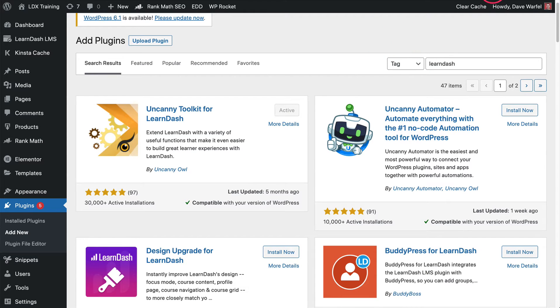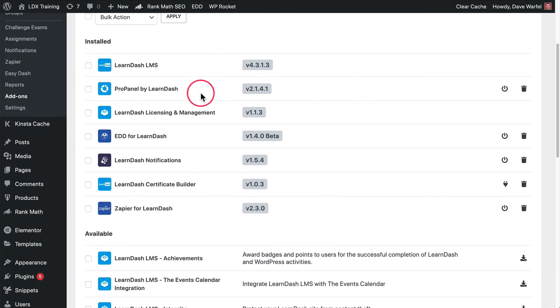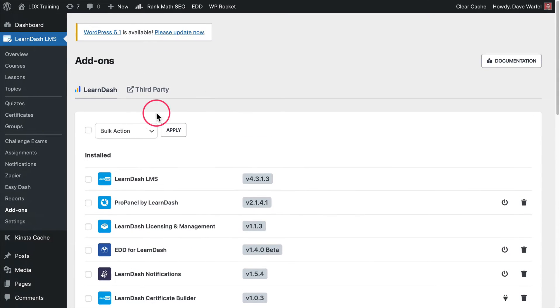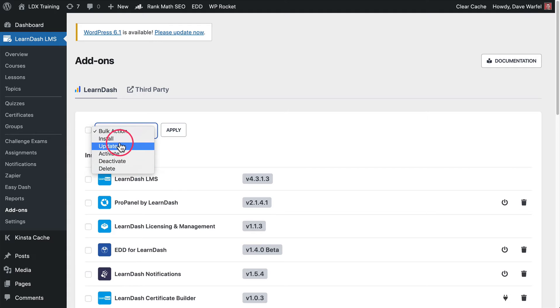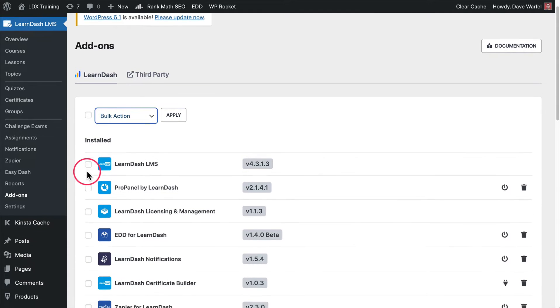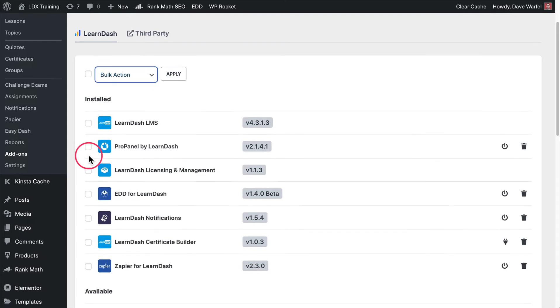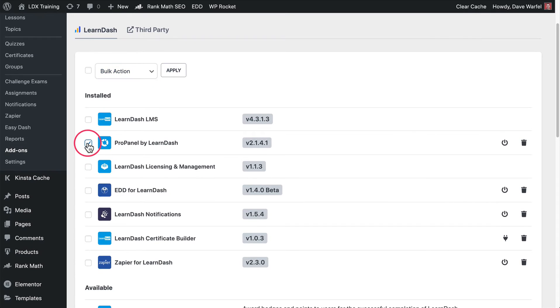Let's close this out now and go back and take a look at this LearnDash page. One of the new features here is bulk actions. You've got a couple of different things you can do in bulk. You can select over here with these checkboxes multiple plugins at the same time.